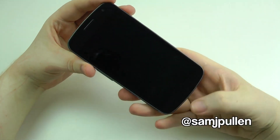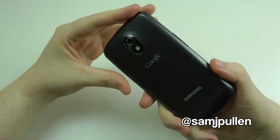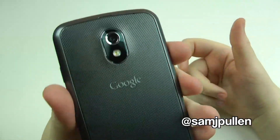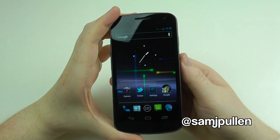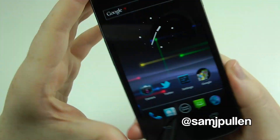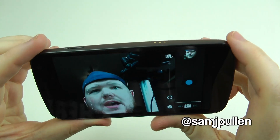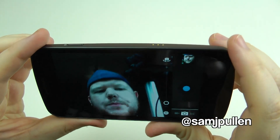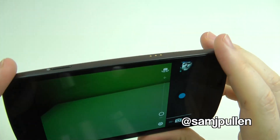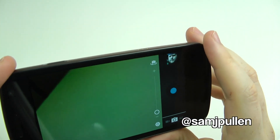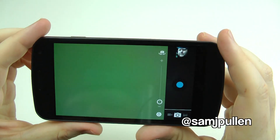Hey everyone, it's Sam again and this time we're going to show you the camera application because obviously it's one of the big features of the Galaxy Nexus. So we're going to the phone — here's the camera application. I've got the front-facing camera at the moment. It does look a bit yellow which I'll address in a future video once I've seen what the quality is like.